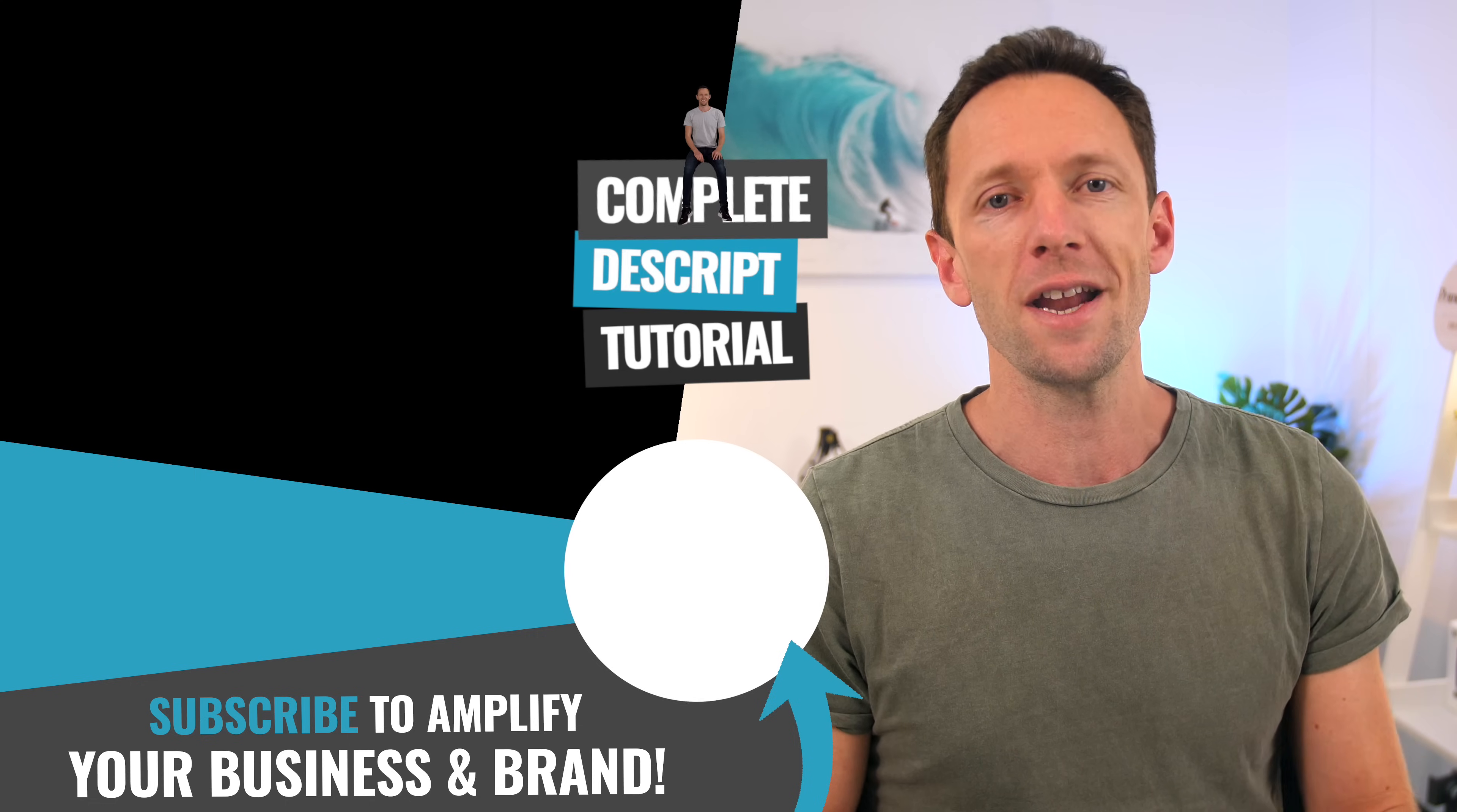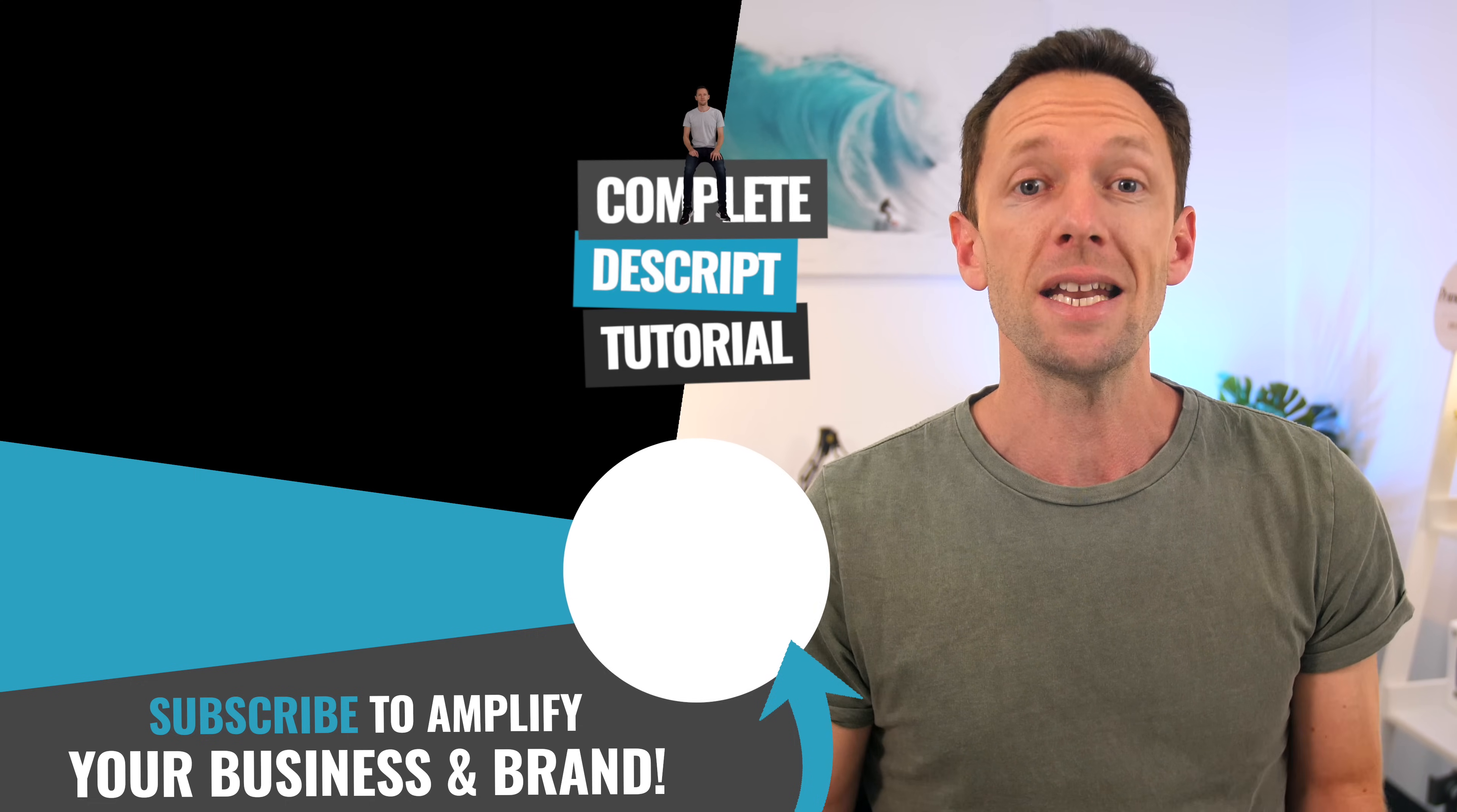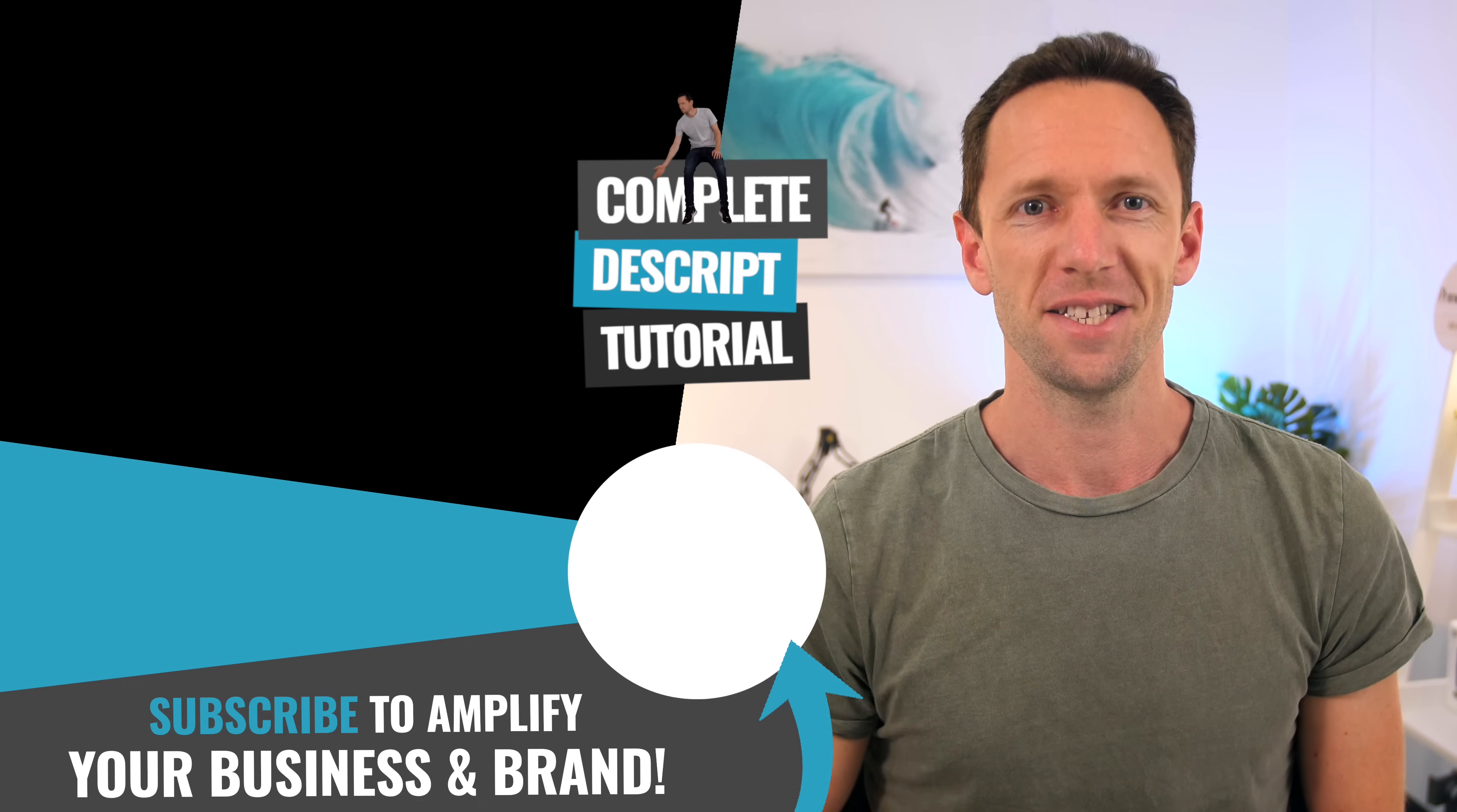Now, for those of you that wanna find out more about Descript, don't forget to check out our complete Descript tutorial, where we're editing a video down. That one is linked on screen now, and I'll see you in the next video. Cheers.